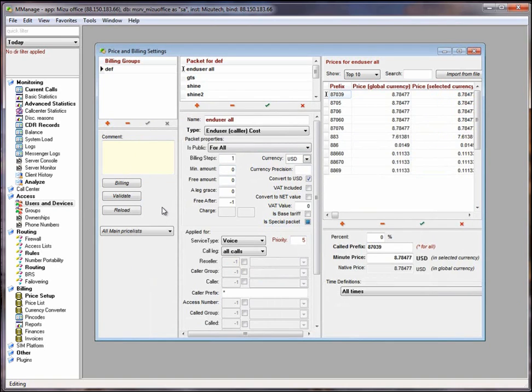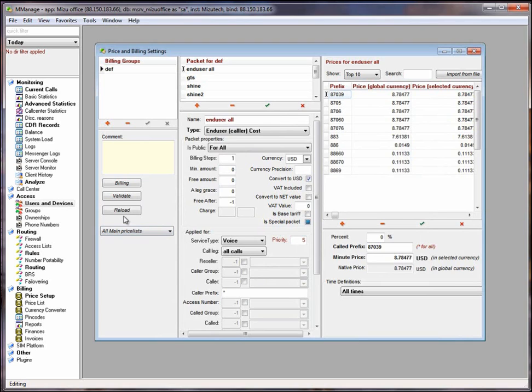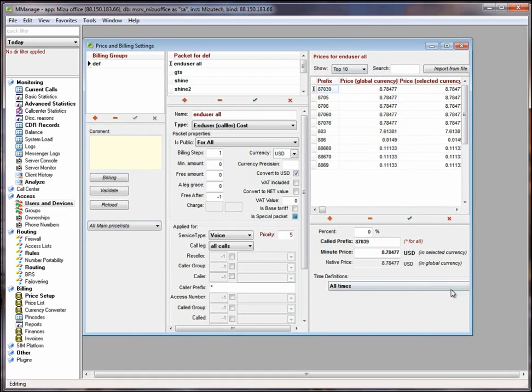For the price setup, you should create at least two prices: one list with the end user prices and another with the provider prices. Importing price definitions from a file are done by clicking on the import from file button.